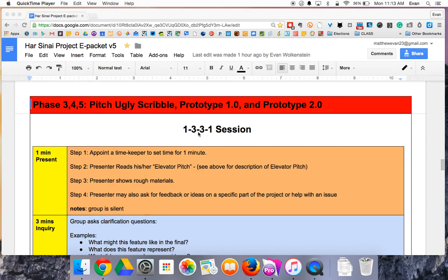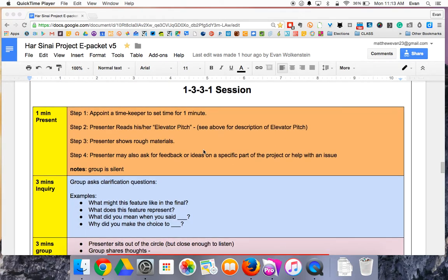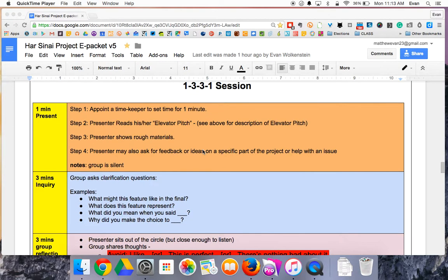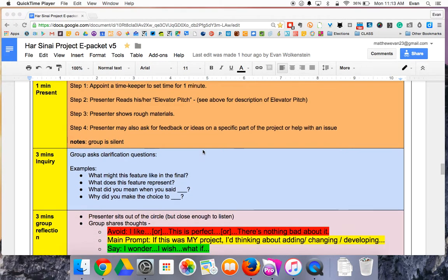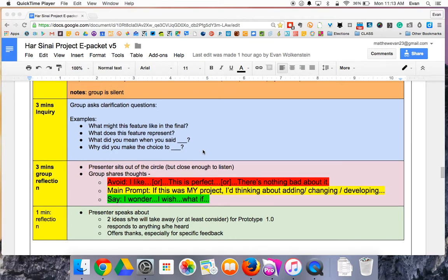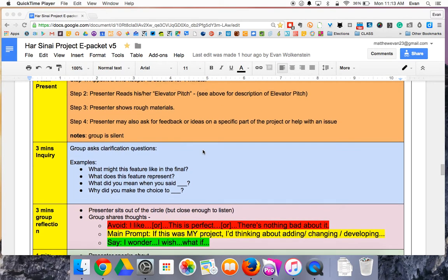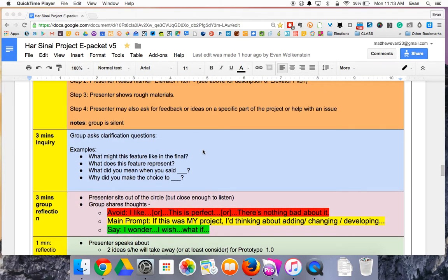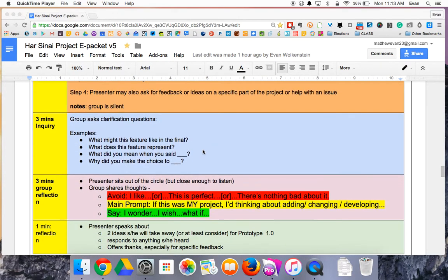This is about how to do a pitch session. A pitch session has somebody who's doing the pitch and a group of students who are essentially receiving the pitch. If you're doing the pitch, you actually don't need to keep the notes out necessarily because the group or the facilitator will guide you through it.